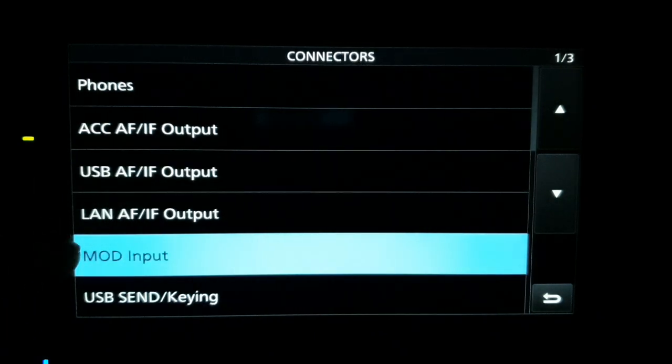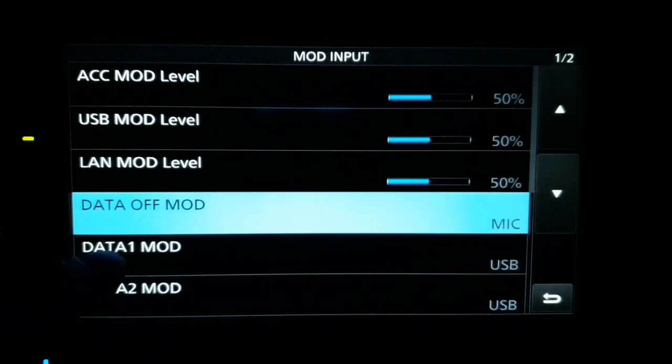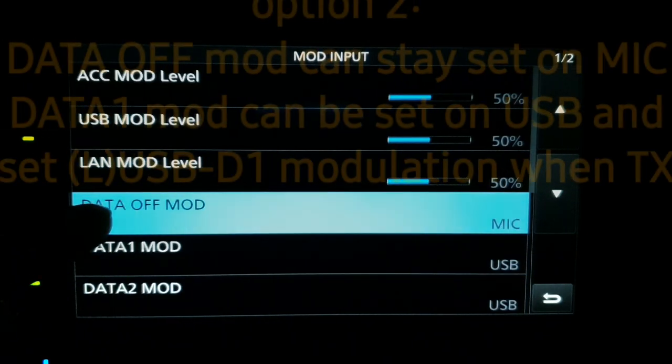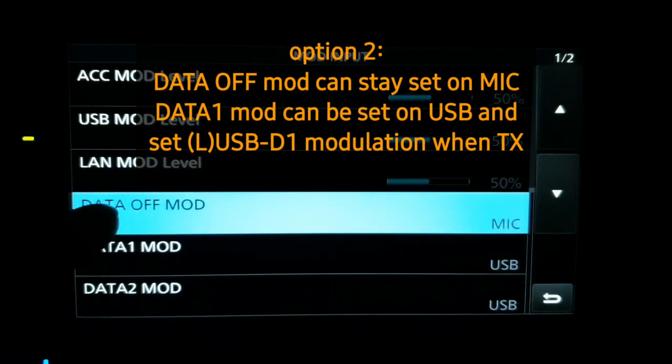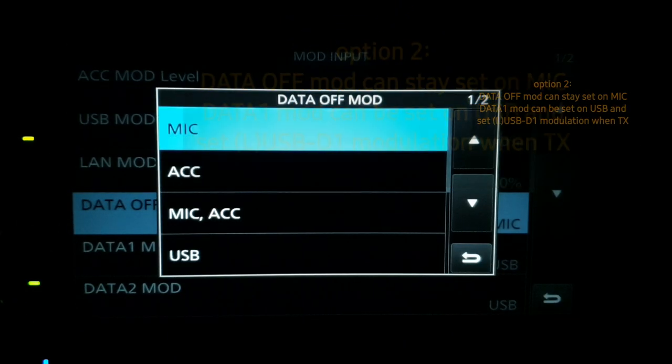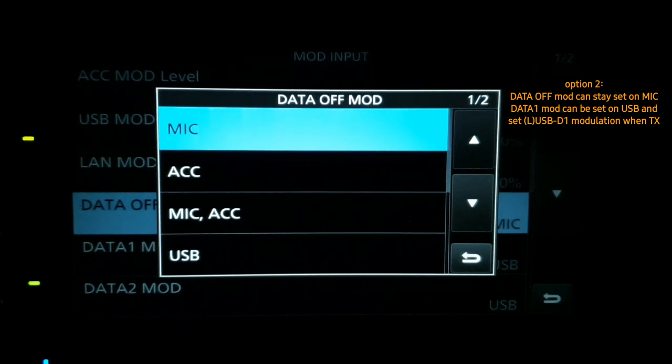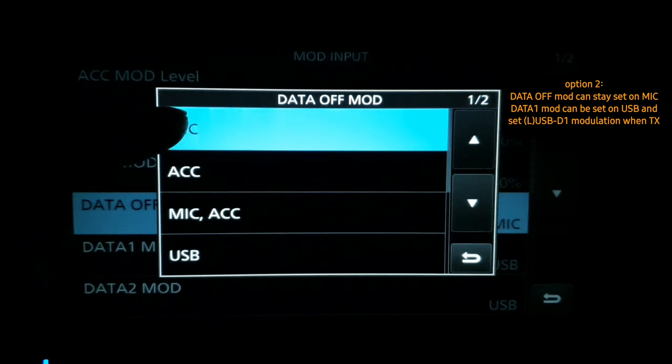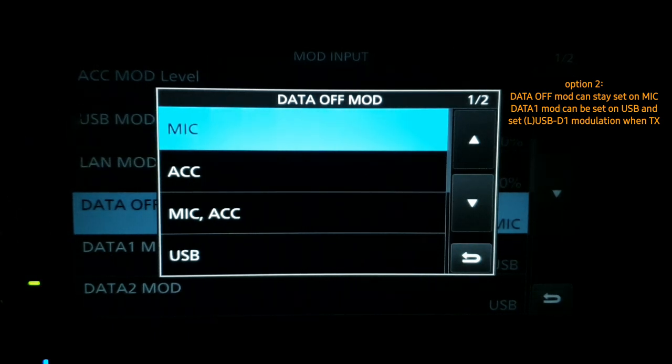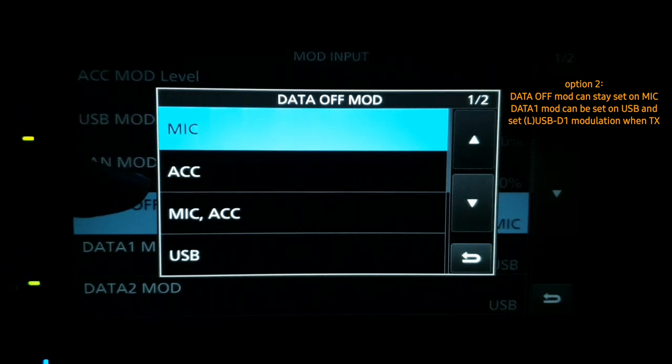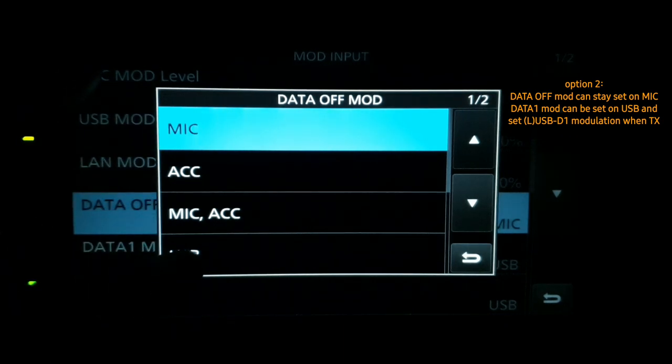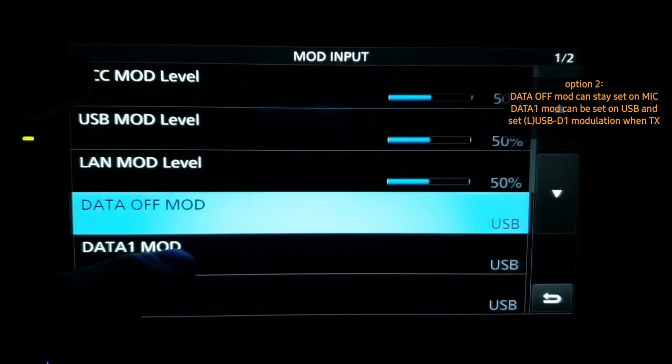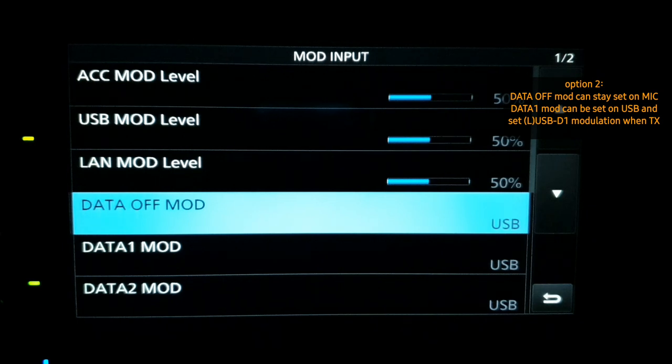Here we have the screen of my Icom 7610 transceiver. Now we have to connect my computer audio output with my transceiver audio input. The computer has been set and now we have to go to menu. We have to push the set button here. We have to push the connectors, and now we have to push the mode input and data off mode. Because we are using SSB modulation, we have to go to data off mode. Currently I have set my transceiver to microphone, so I will change it to USB. The sound card now in my transceiver is set on the USB input.